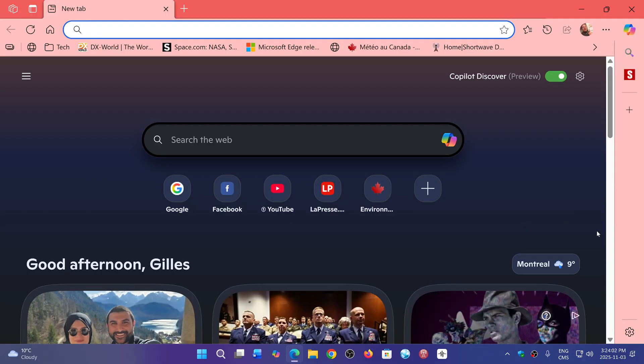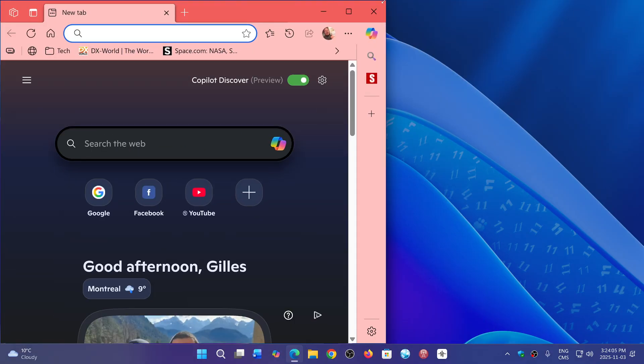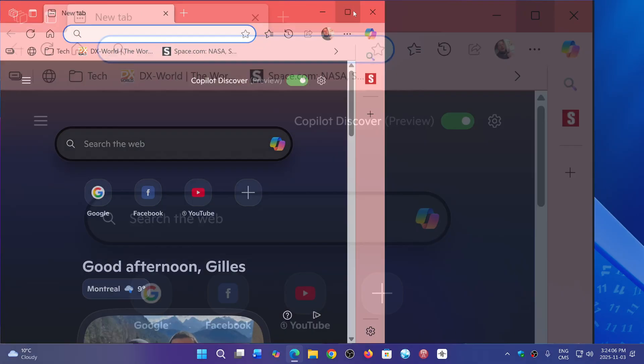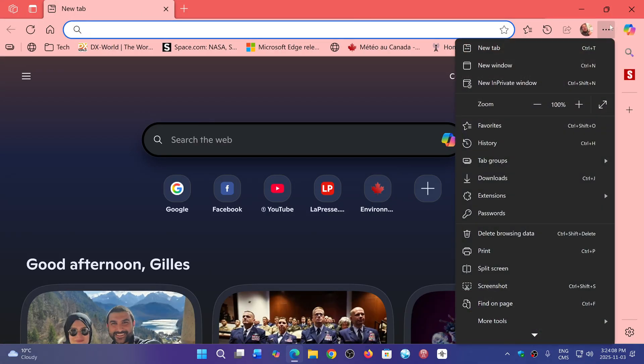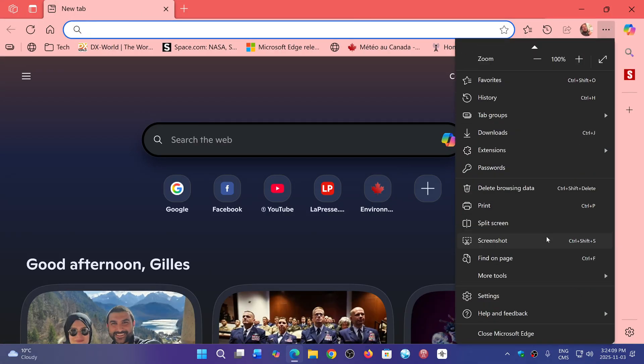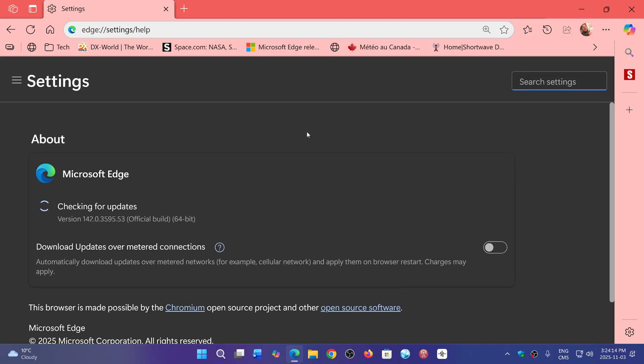So if you go into the upper right corner, three horizontal dots, and you go down to help and feedback and about Microsoft Edge, you have been pushed through the weekend to 142.0.3595.53.